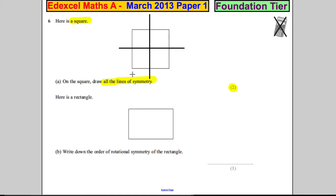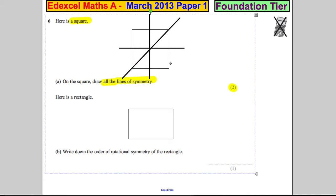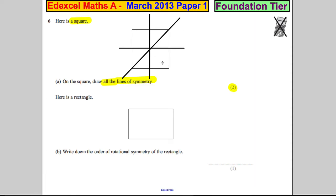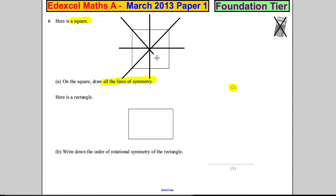You could also go diagonally. Make sure you go through the diagonals, because the shape is the same on both sides of that diagonal. And similarly, you could go like that. So there you go — there's your two marks.